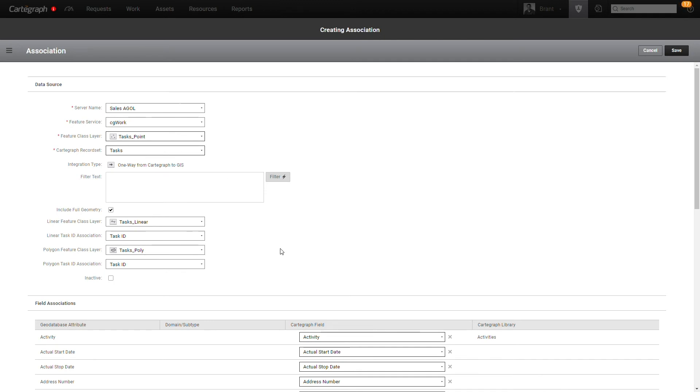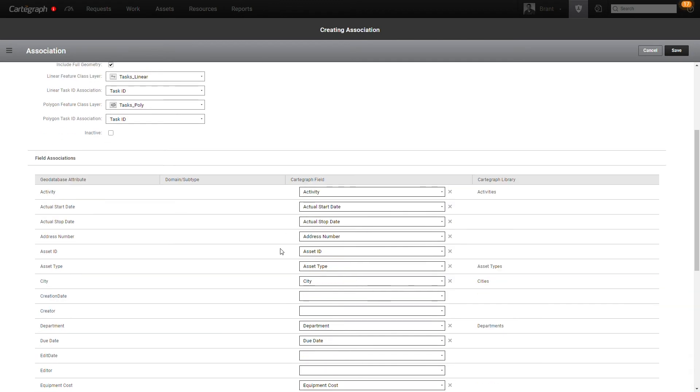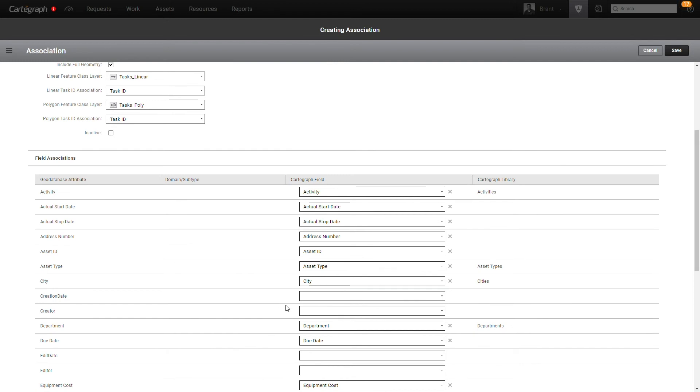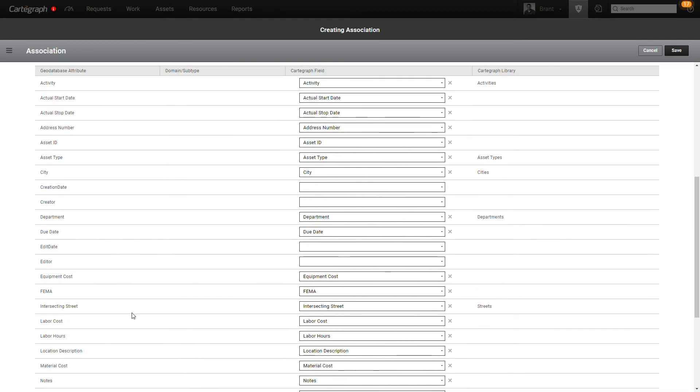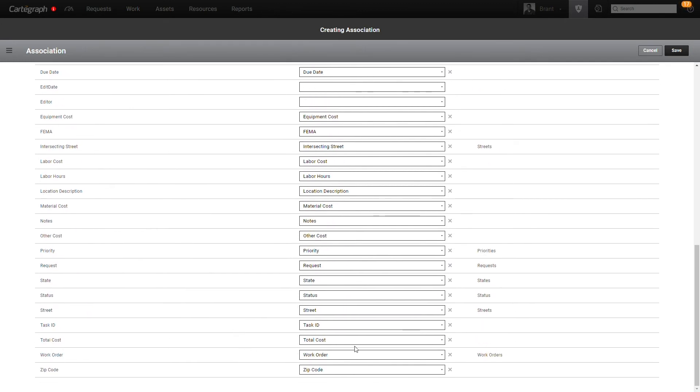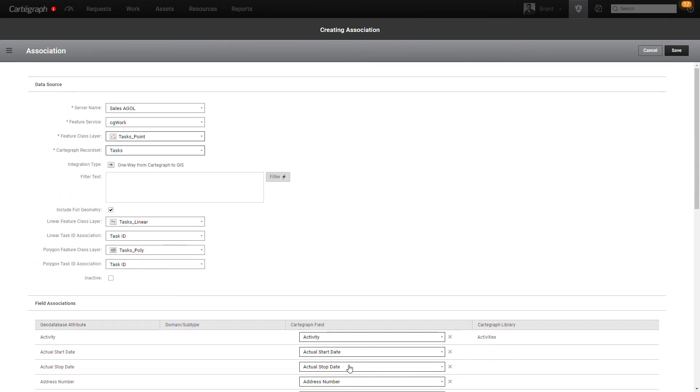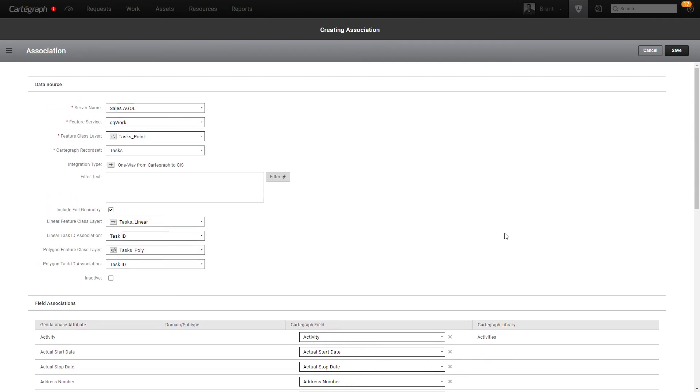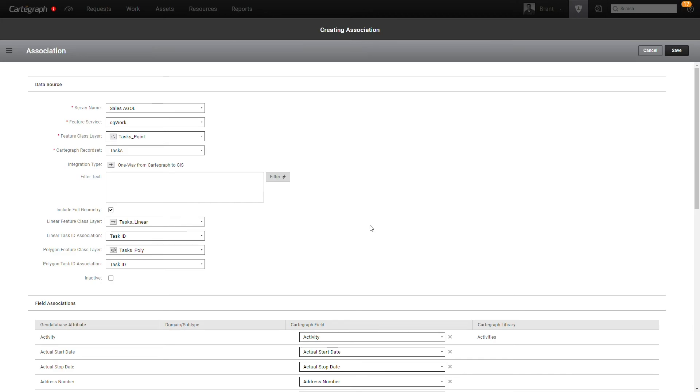So I'm done at this point. My mappings are good. If I had any custom fields, I could map those as well, or I could even adjust the existing mappings. Maybe I'm not interested in bringing things like work order information over or zip code or something. Once you're complete, you would click save and it would perform an initial synchronization like any other GIS association. I'm not going to go through that part of the exercise, but I want to show what that would look like once you've got the information over to ArcGIS.